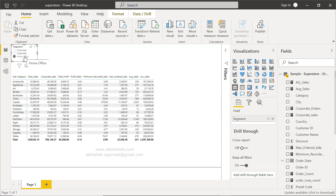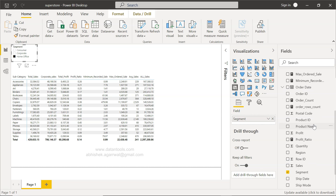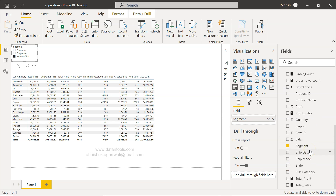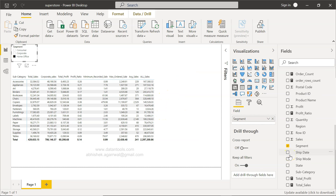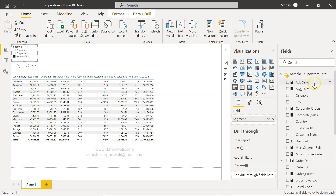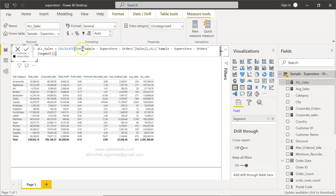As a homework exercise, create two more filters — for example, Ship Mode and Region — and then create measures using ALL(Ship Mode) or ALL(Region) so that those measures are not impacted by those respective filters. This will help you practice the pattern, which combines three functions: CALCULATE, SUM, and ALL — where ALL is the key function removing the filter impact.